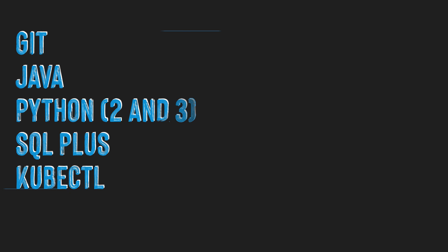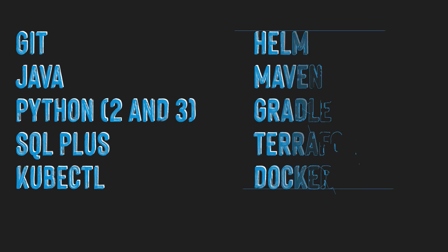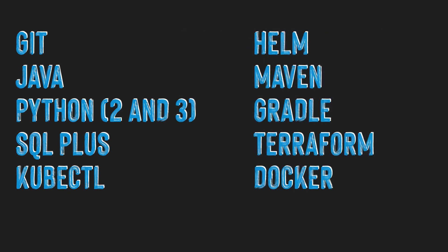In addition to the OCI CLI, many helpful tools and utilities are pre-installed in the Cloud Shell including Git, Java, Python, SQL+, KubeCTL, Helm, Maven, Gradle, Terraform, and Docker.